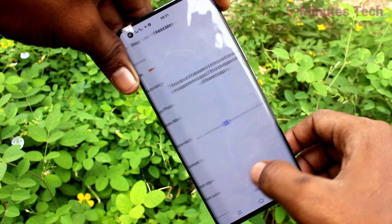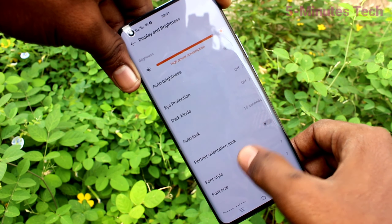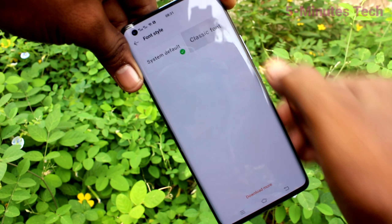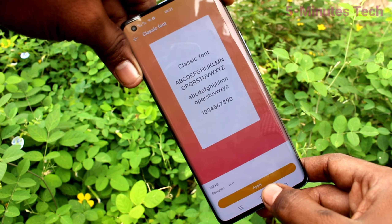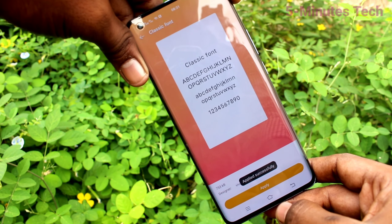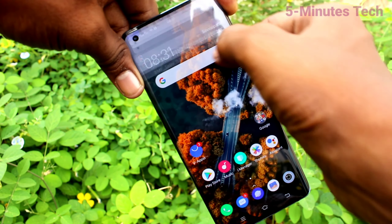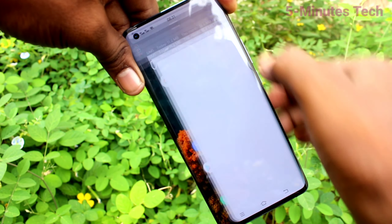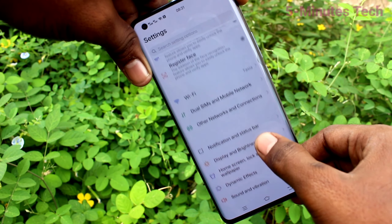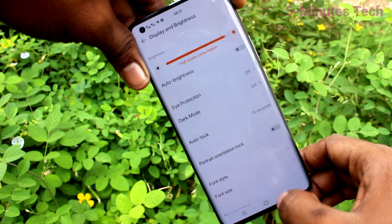Again go to Settings and click on Display and Brightness, click on Font Size, and yes it has been fixed to default. Then click on Font Style — this is another font style. Click on it and click Apply. Yes, the font style has changed.